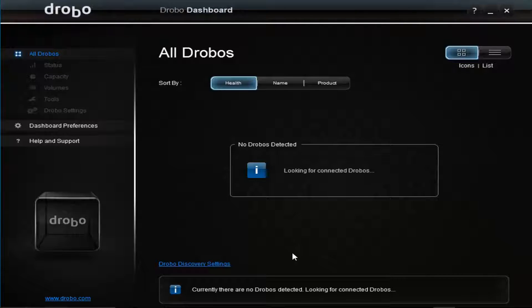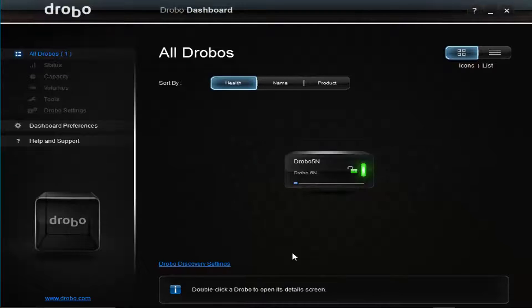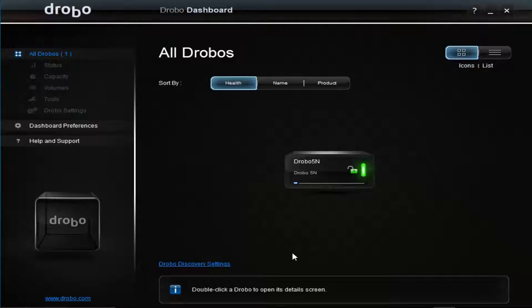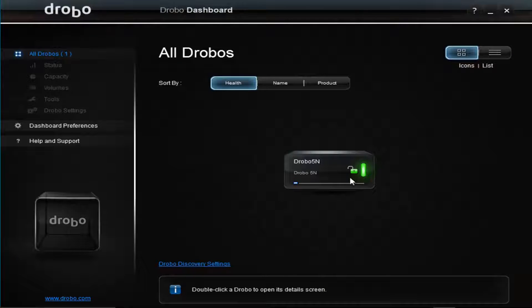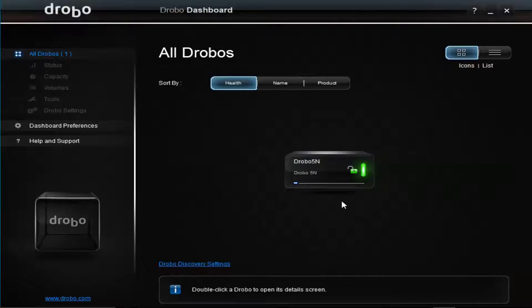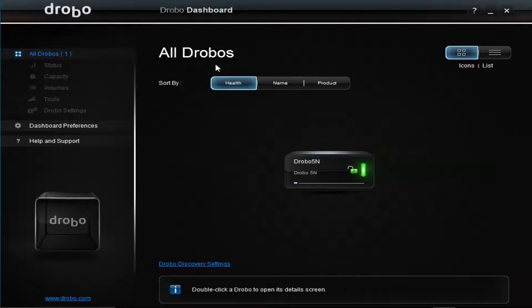You could have five Drobos on your network and it'll show you the five of them here. Here I have the one, the 5N, and it's currently unlocked because I'm logged in. Green status is good. If I double-click, I get all the information about the Drobo.